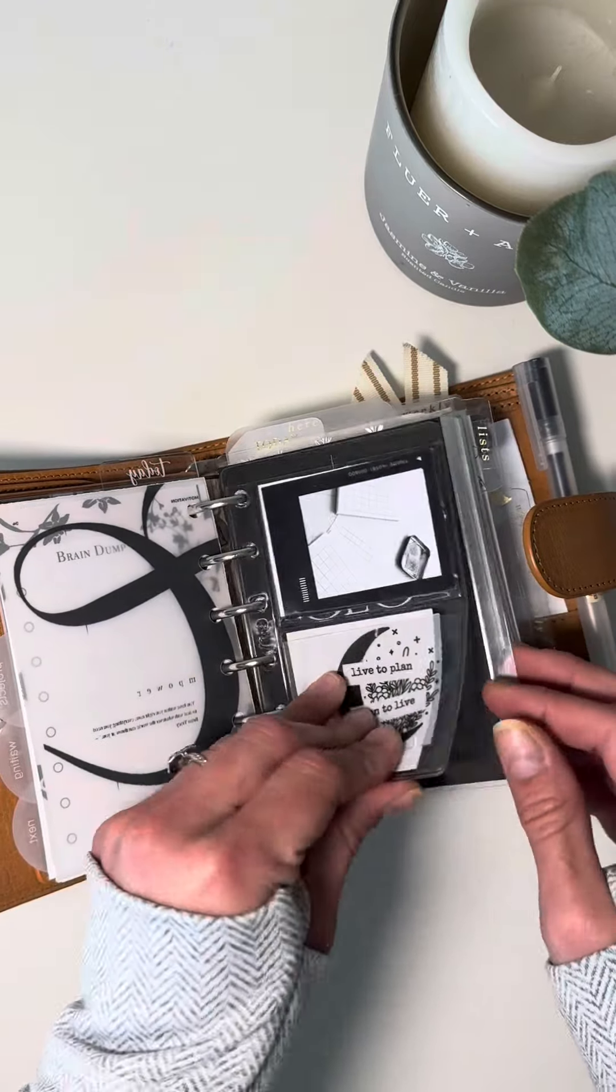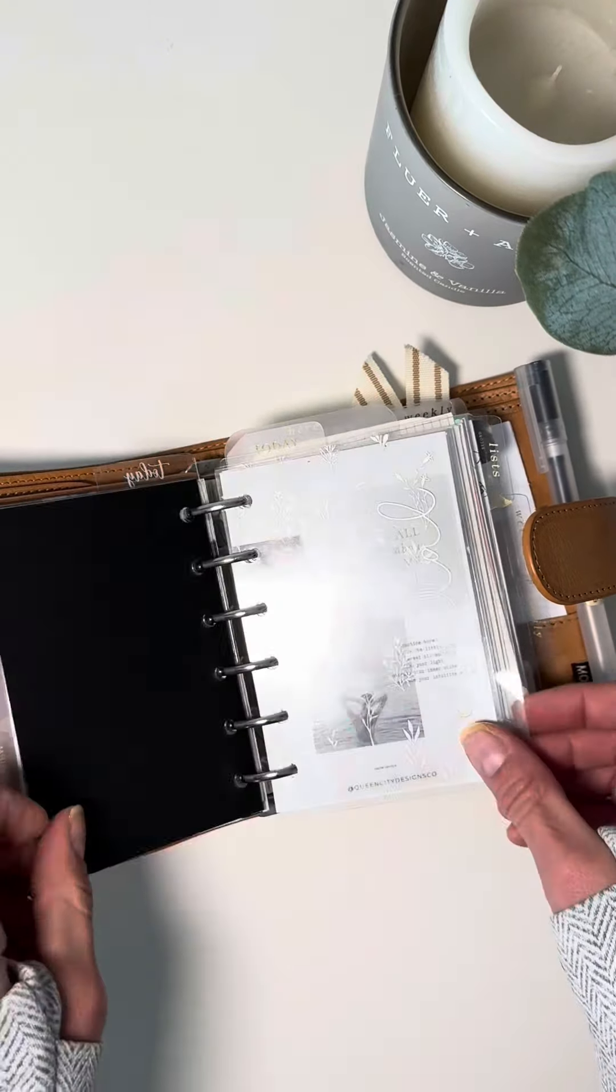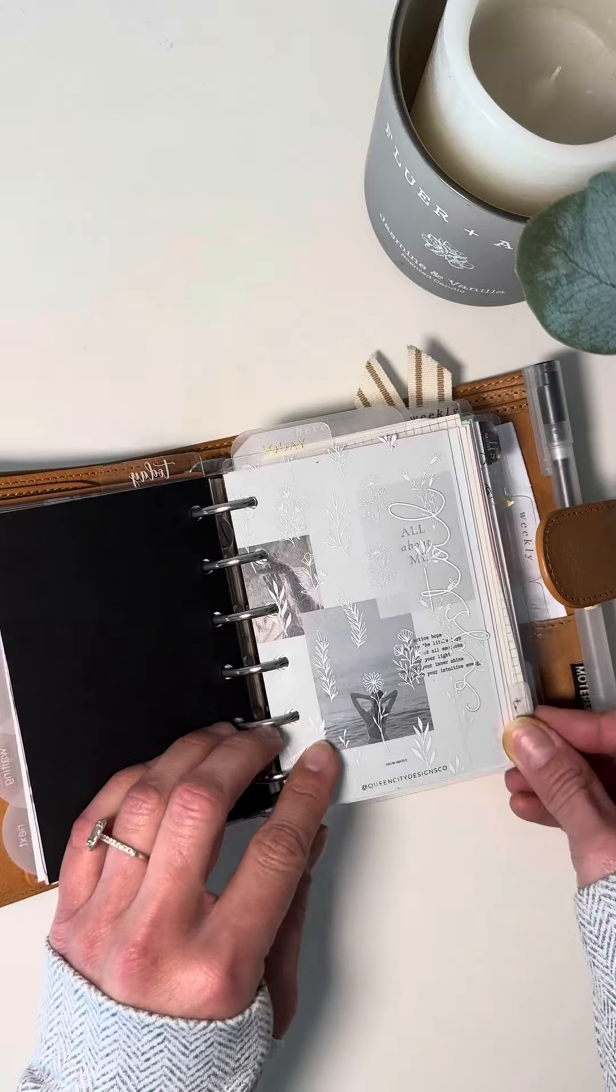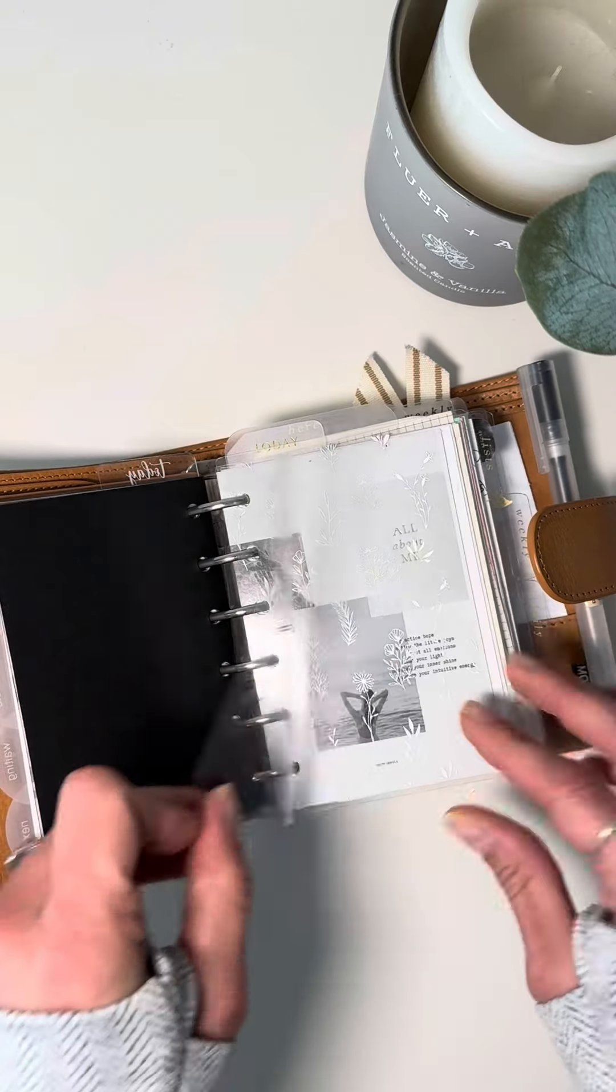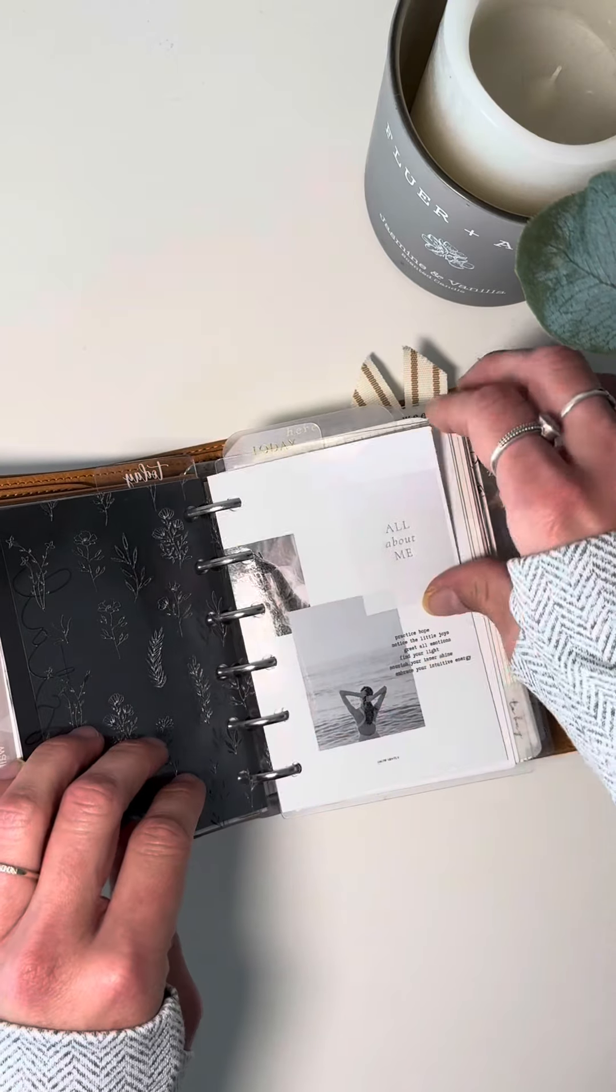And then we go into some more deco. So what I kind of do is I put deco in between each of my sections. That's kind of how I get my creative outlet.